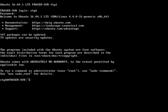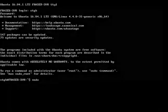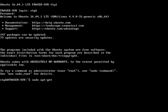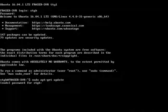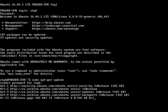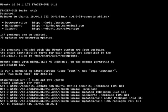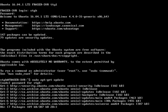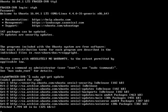You can see we have a lot of packages that can be updated, so we're going to run sudo apt-get update. Type in your password and then it'll finish installing the updates.